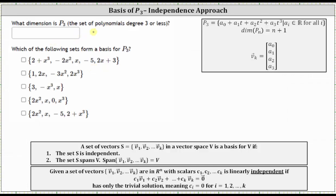What dimension is P3, the set of polynomials of degree three or less? The dimension of Pn is equal to n plus one, and therefore the dimension of P3 is equal to three plus one, or four. This means any basis for P3 must be a set of four polynomials.